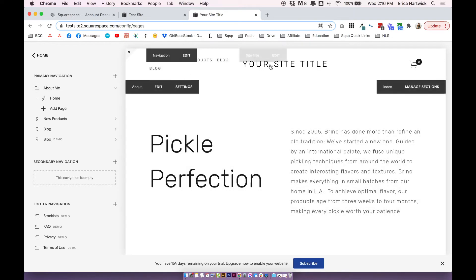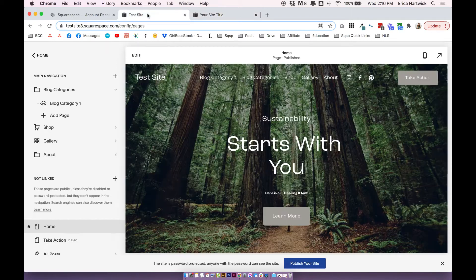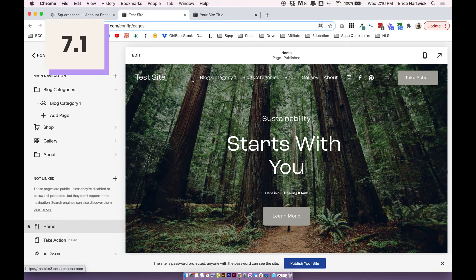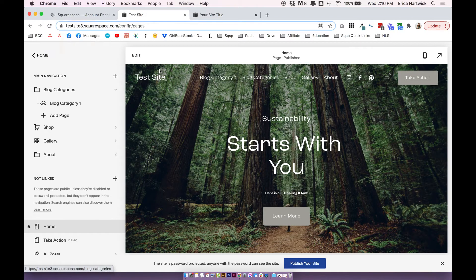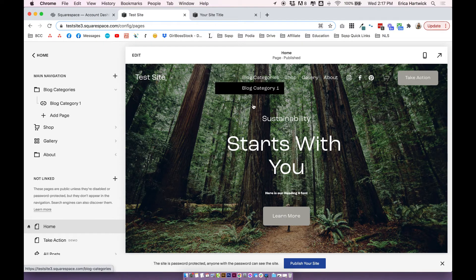So you can see now when I hover over the About Me, it's kind of hard to see, but there is a drop down coming up there. And same here with your blog categories, you can see the drop down pops up there.